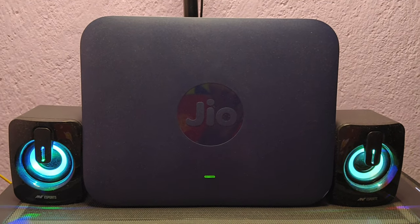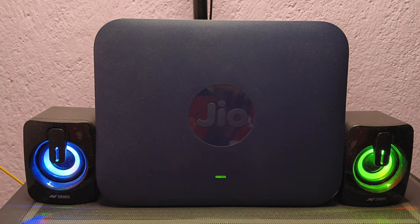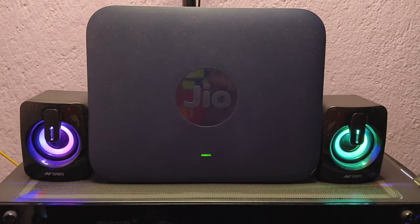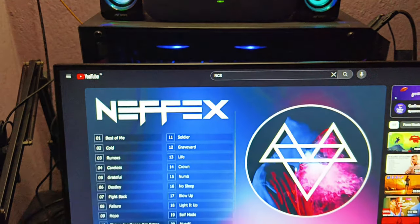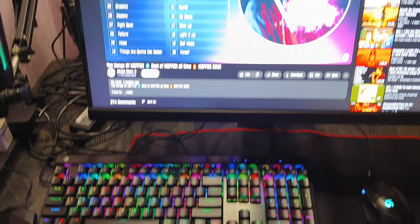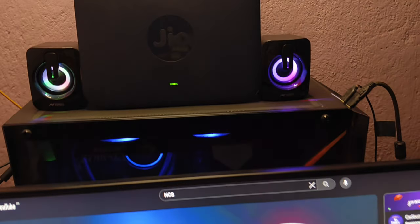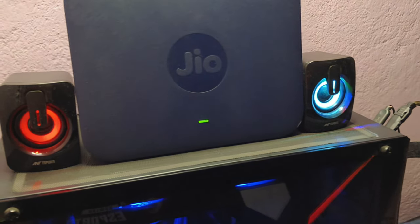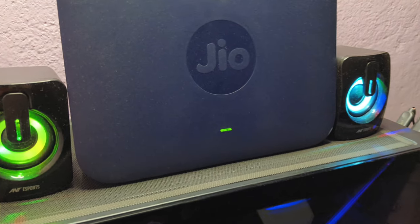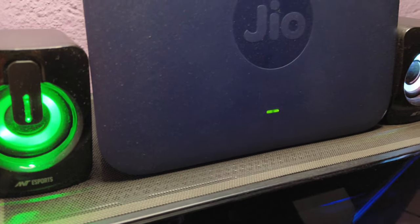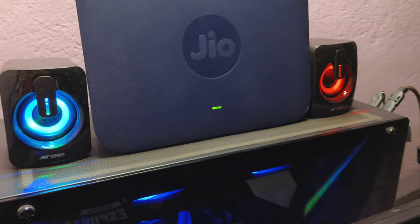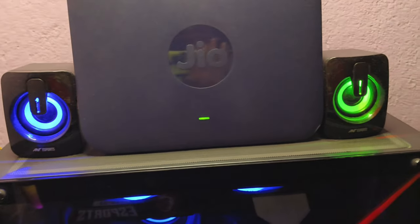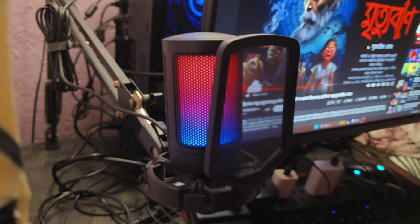[Speaker sound test demonstration with music playing]